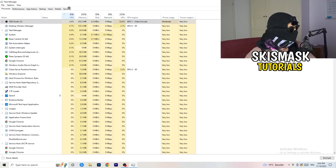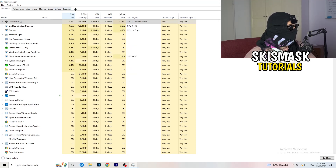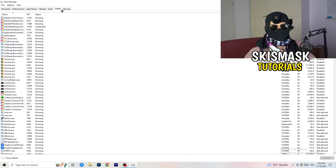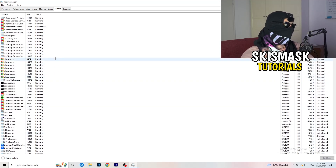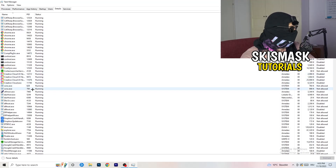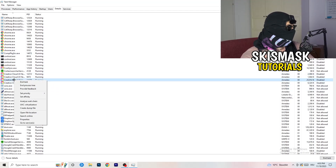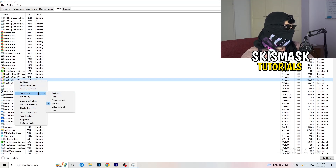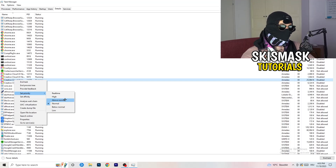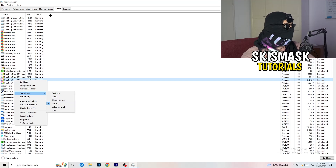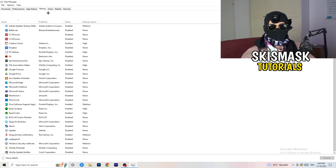Next, go to the Details tab on the top left. My game isn't running right now, but it works the same — just do this to your game's process. Right-click it, go to Set Priority, and click either High or Above Normal. Check both and see which one works better on your PC.